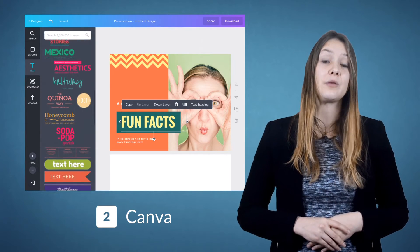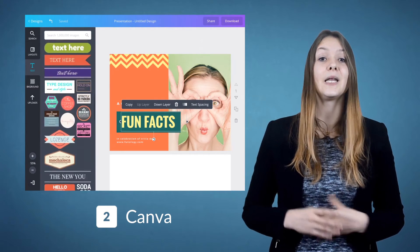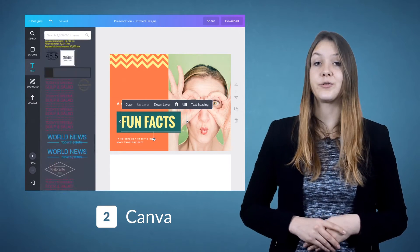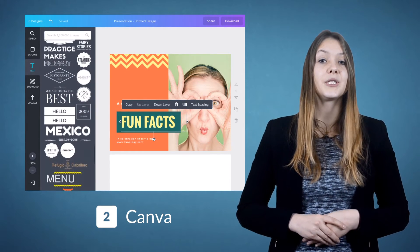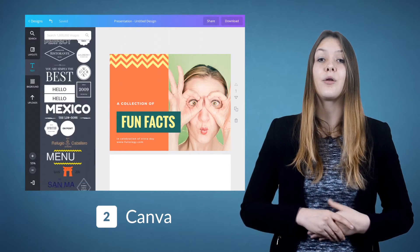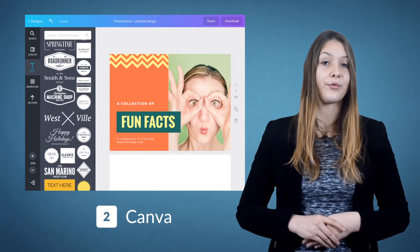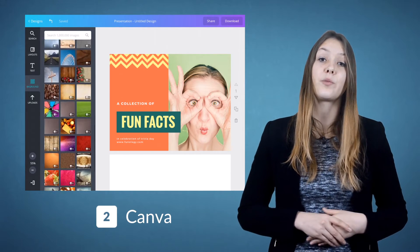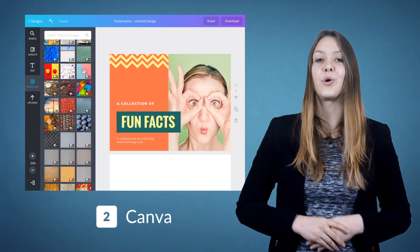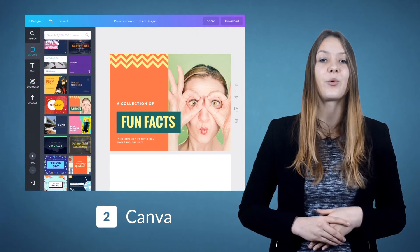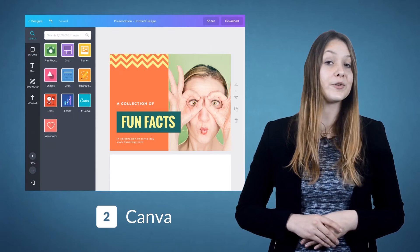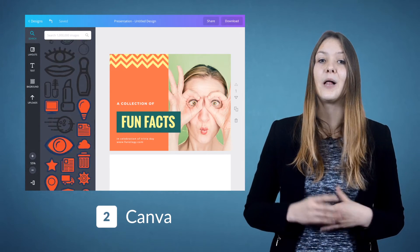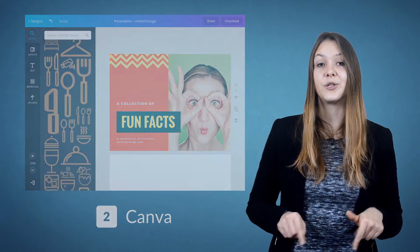They also provide other elements like grids, frames, shapes, lines and charts. You can get some of their images, icons and other designs for free, and they offer a large range of premium ones as well. Don't worry — I have some great tips on where to find free high-quality images on the blog. I'll put a link to that in the description.